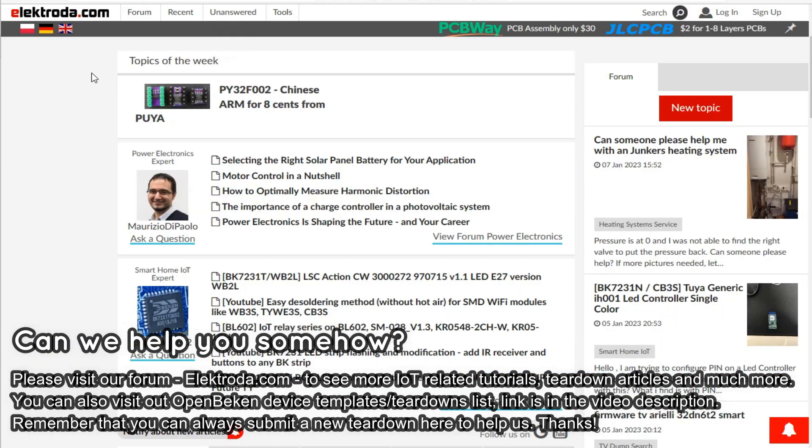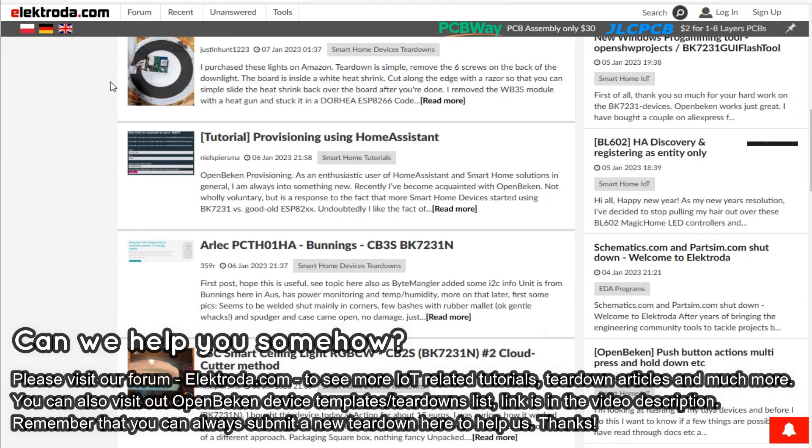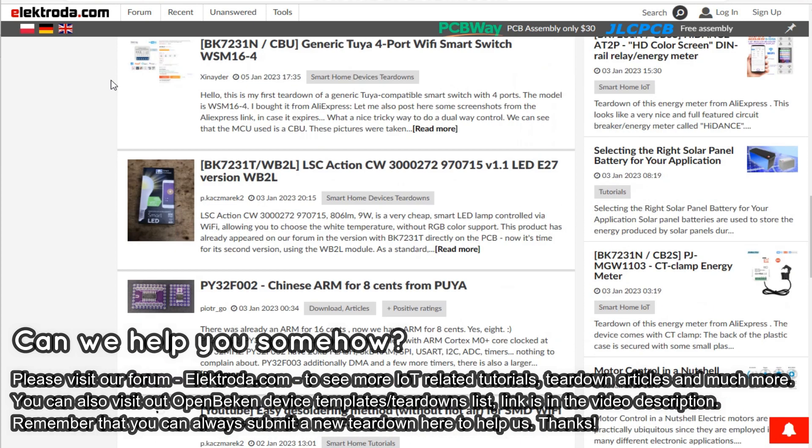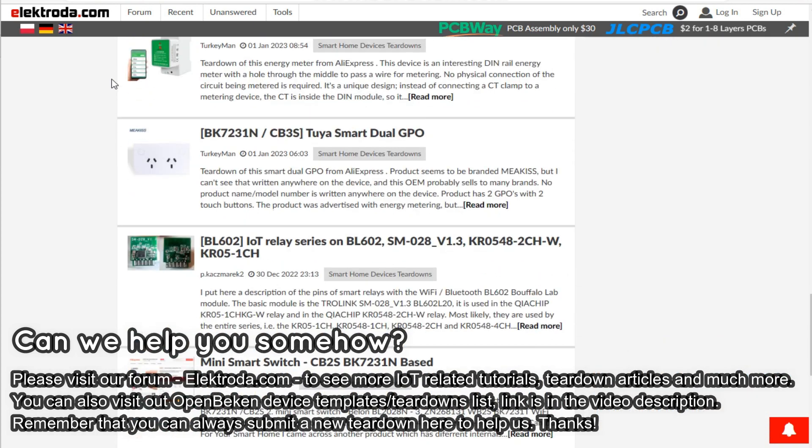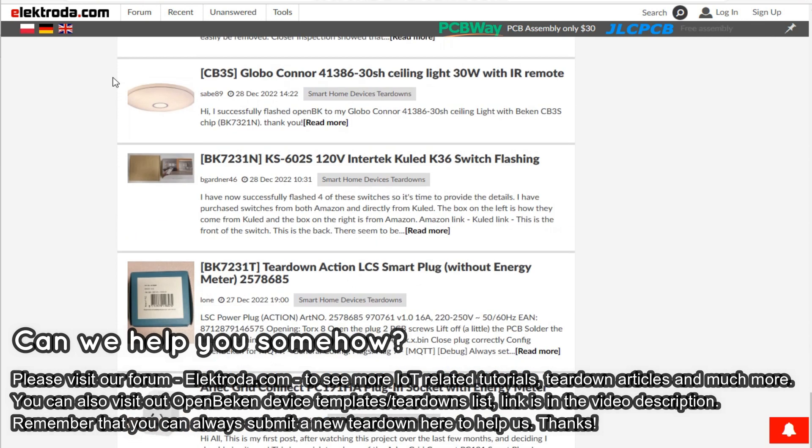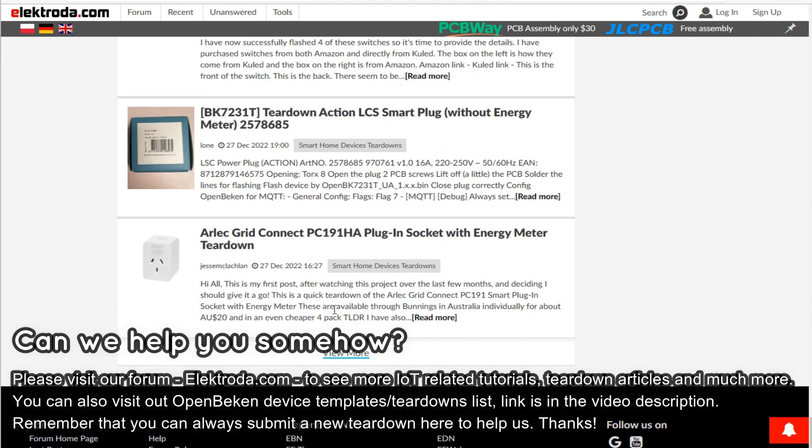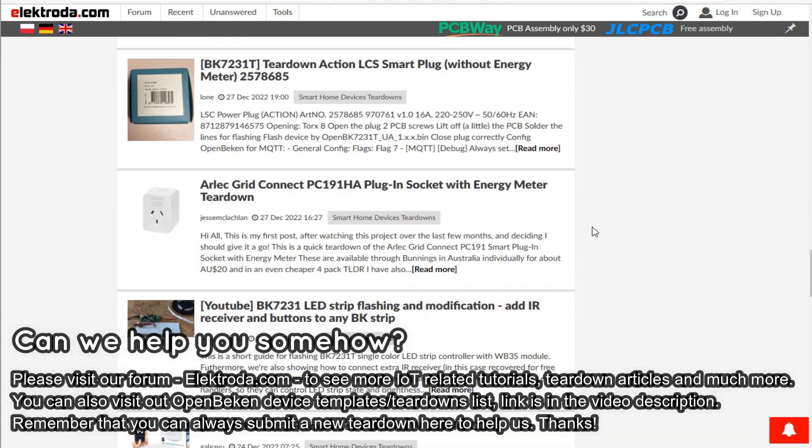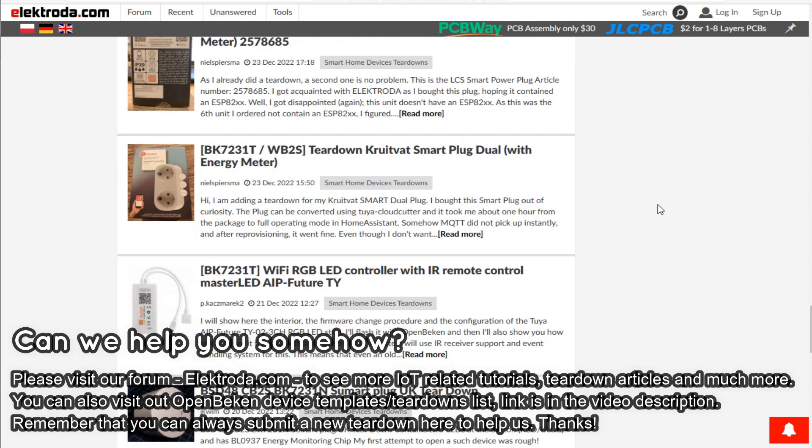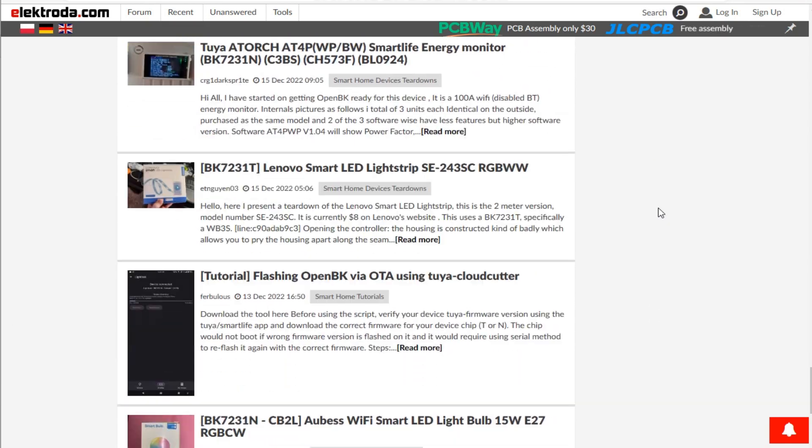Thank you for watching. If you have any questions, please visit our forum. You can also consider visiting our online IOT teardowns database list or even submit a new article there. See you on Elektroda.